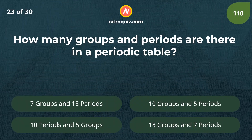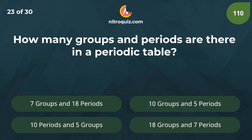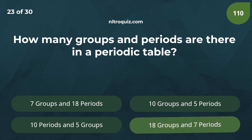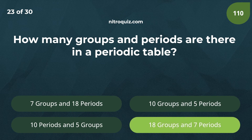How many groups and periods are there in a periodic table? Answer is 18 groups and 7 periods.